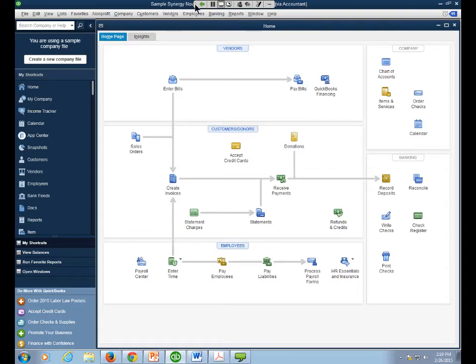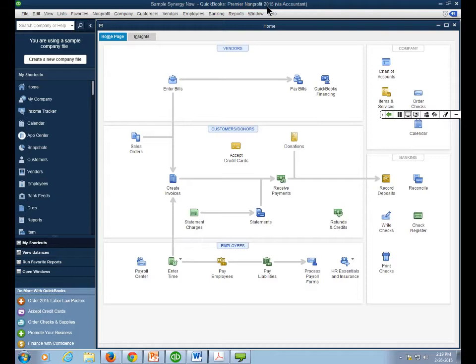The very top bar is called the Title Bar. It tells us two things: what version of the program we're in — I'm using QuickBooks Premier Nonprofit 2015 — and what data file we're in. We're in a company file called Synergy Now. Just like Microsoft Word has the program and multiple documents, QuickBooks has the program and your data file — these are two separate things. You may have more than one company you're working in; as an accountant I have 50 or 60. When you open QuickBooks, it opens up the last data file you were in.